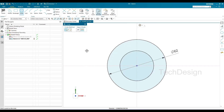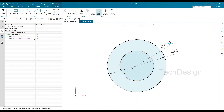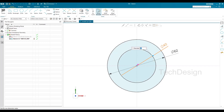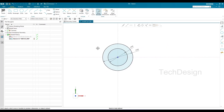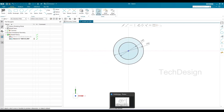Now I'll draw one more circle — a 40mm diameter. I'll go to Circle again and draw it. Once you hit Escape you can see it's grayed, meaning it's movable. I'll select it and make it 40mm diameter. Whenever you draw any circles or curves, try to make them non-movable — that is, constrained — so it will be easier for you.